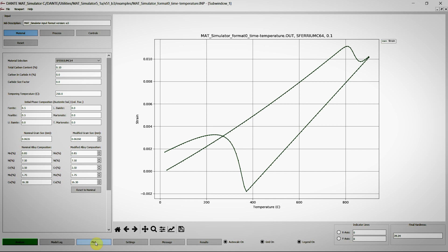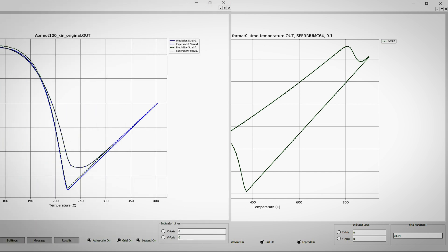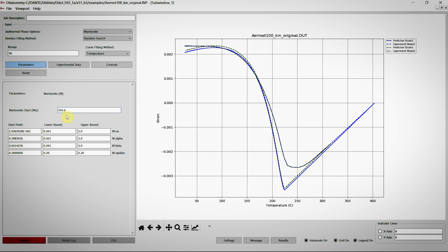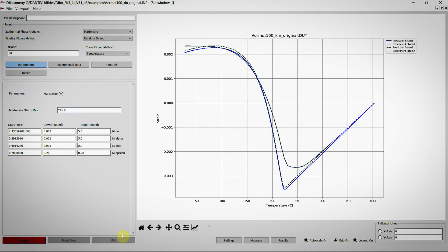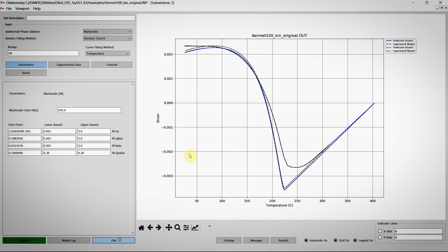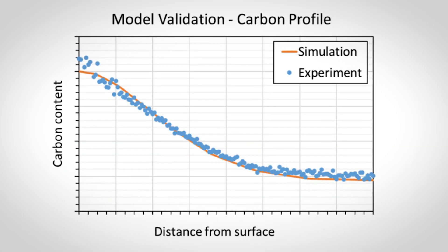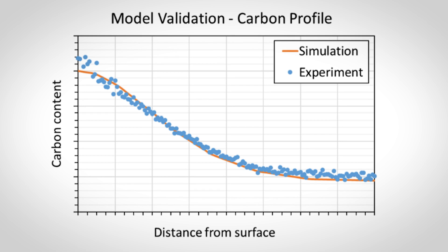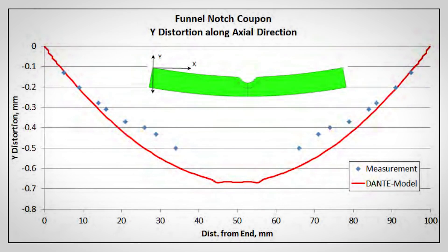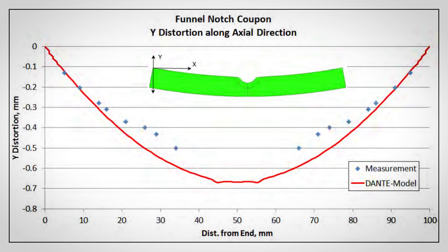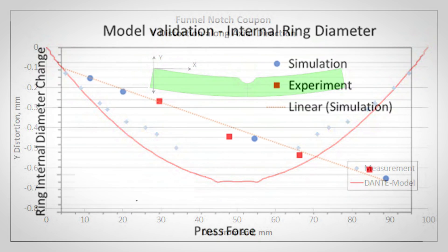A fully customizable user material database allows for the characterization of any steel alloy in use in Dante simulations. Dante software models continue to be validated with real-life results thanks to the diligent efforts of Dante Solutions to maintain a current and accurate material database, as well as proper modeling of thermal boundary conditions that exist during heat treatment.